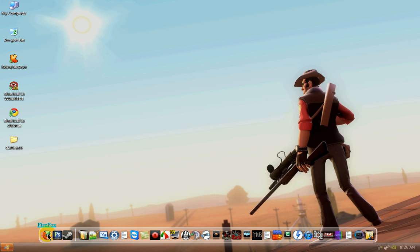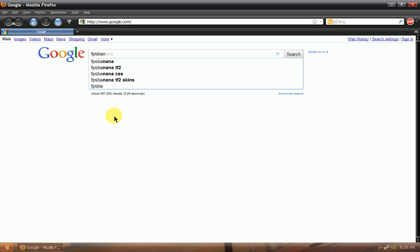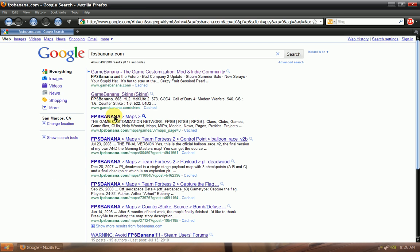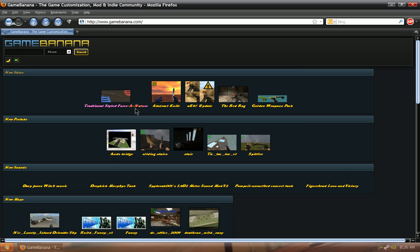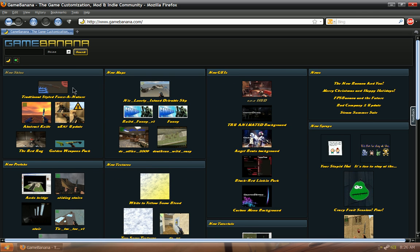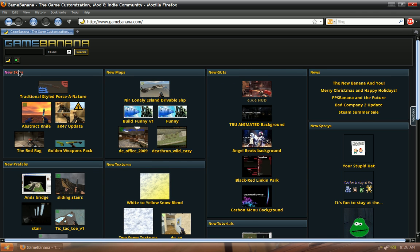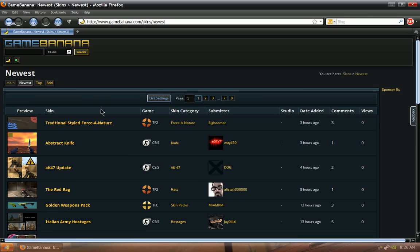For recommendations for getting skins, you will either want to go to FPS Banana for the non-packs. Well, they have packs, but I wouldn't go there for the packs. It's good for the individual downloads.